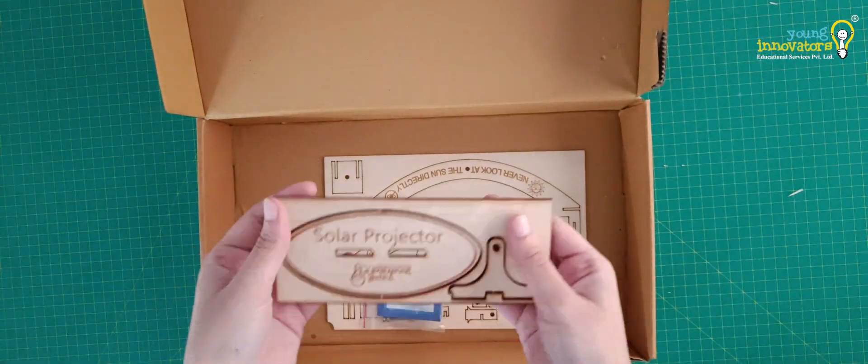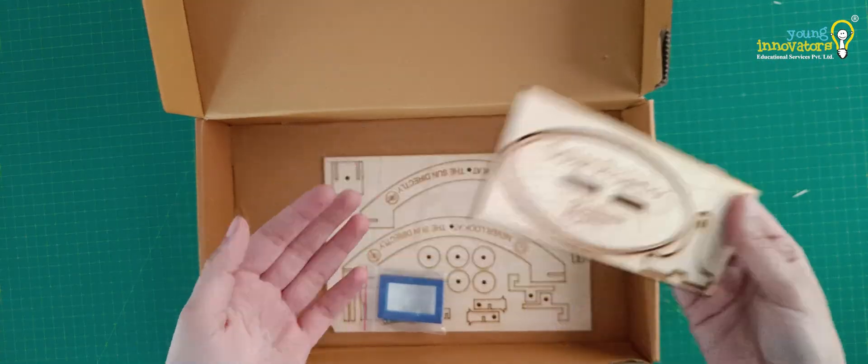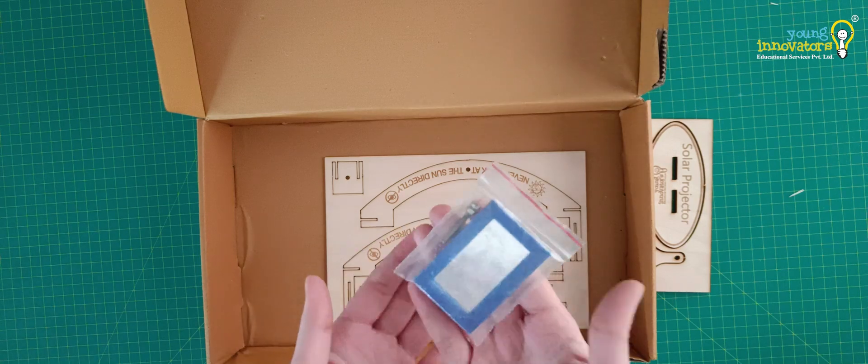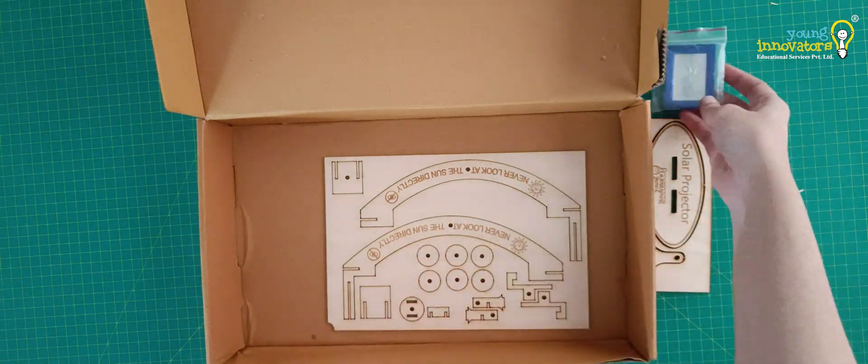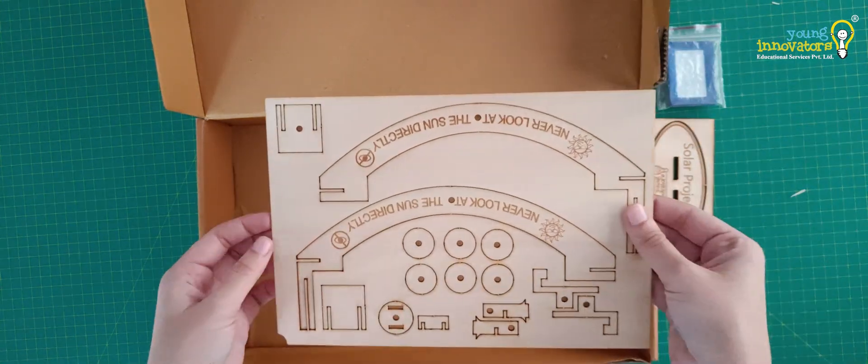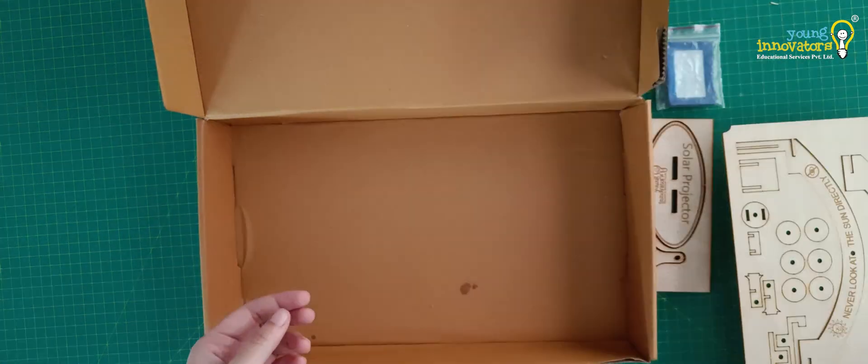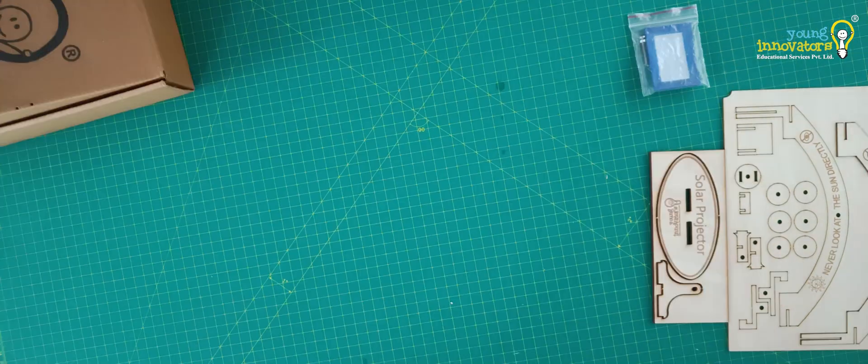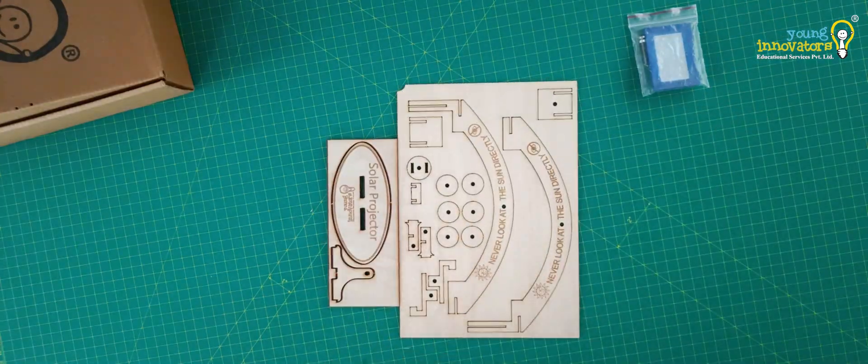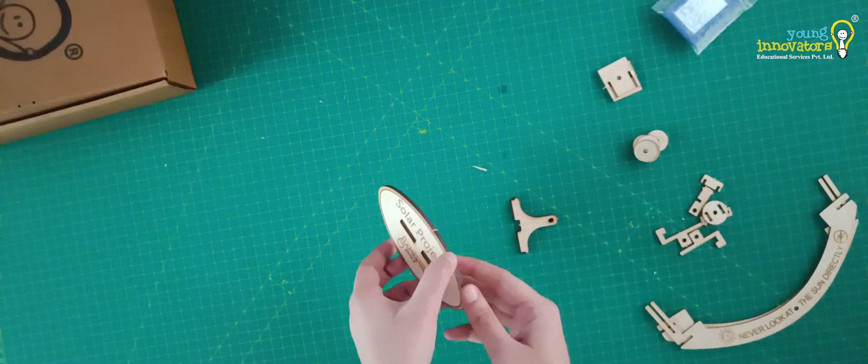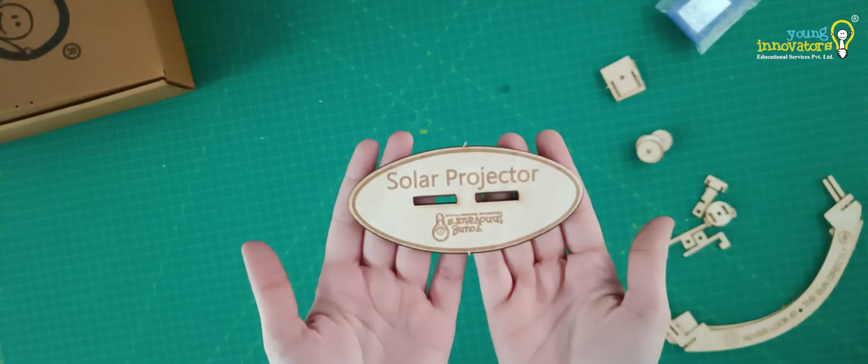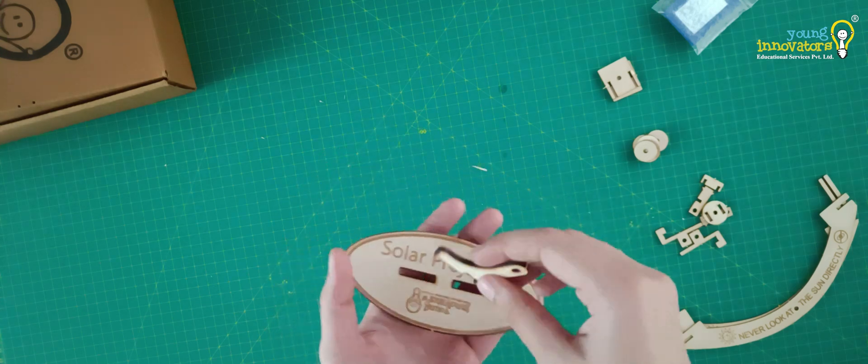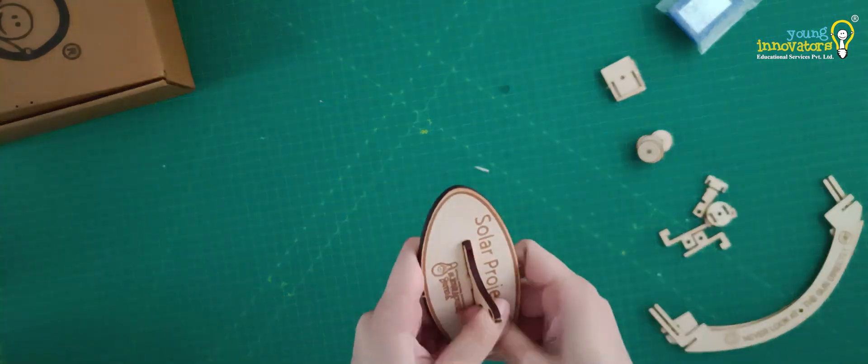Take out the solar projector kit including the stand and the mirror from the box. Separate all the parts and keep them ready for assembly along with the screws. Attach the stand to the base in the given slots.